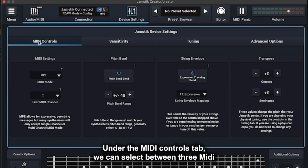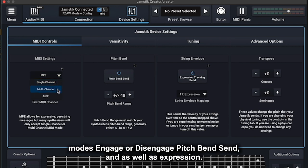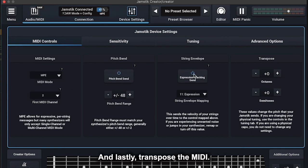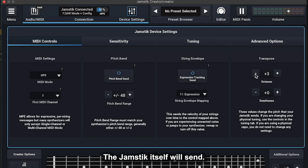Under the MIDI Controls tab, we can select between three MIDI modes, engage or disengage Pitch Bend Send, as well as Expression, and lastly, transpose the MIDI the Jamstick itself will send.